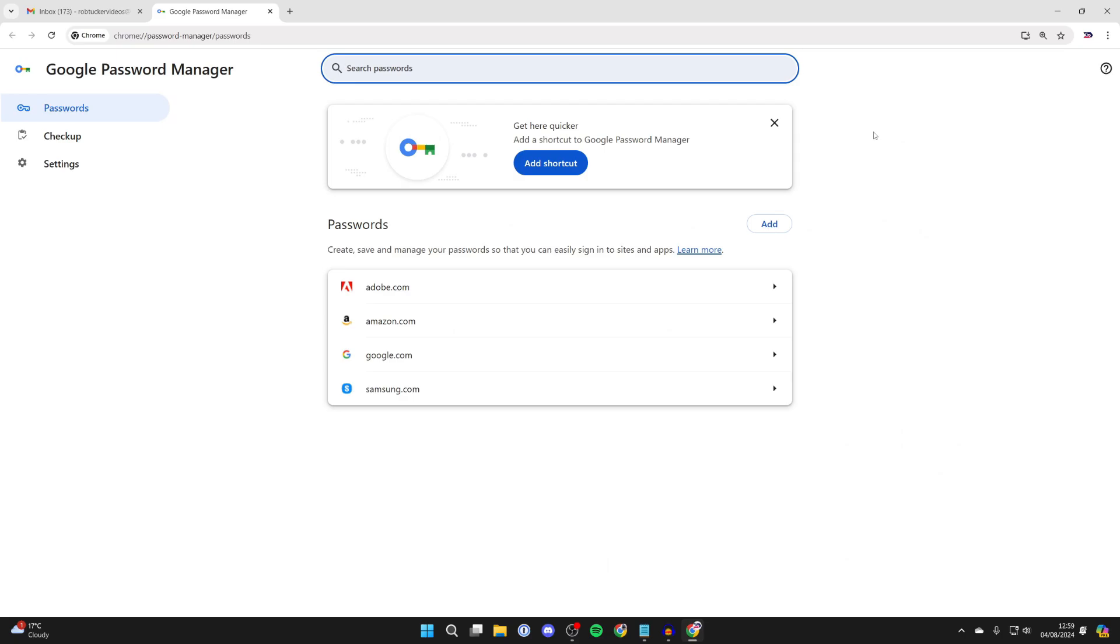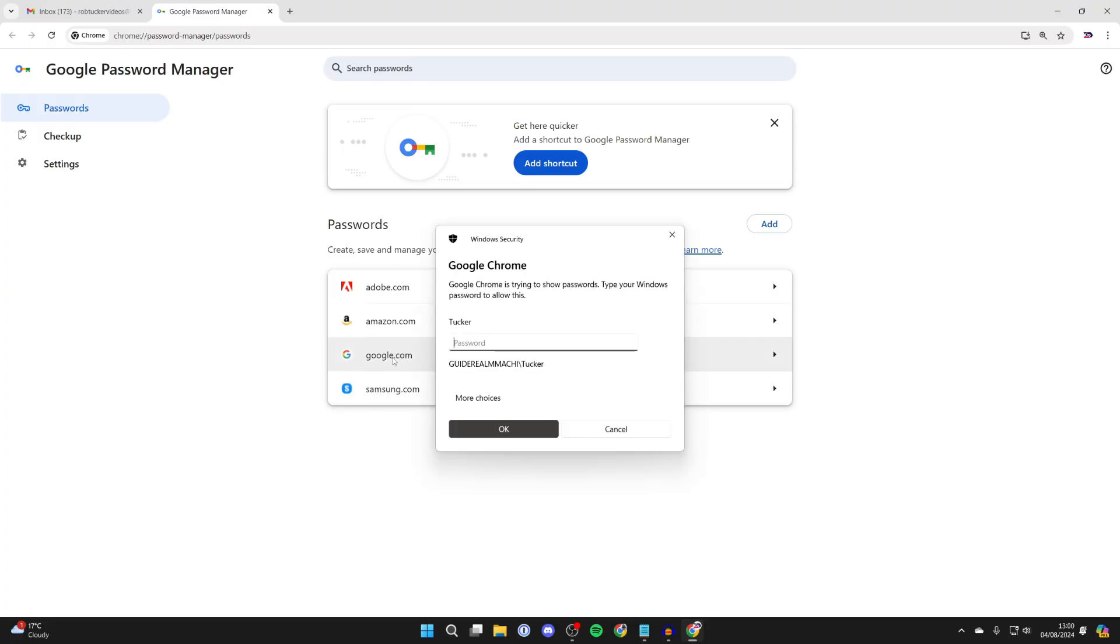You may have a lot of passwords here or just a couple like me. What you want to do is go to Google as it will probably be saved under Google instead of Gmail, since your Gmail is your Google account. Then just click on it.